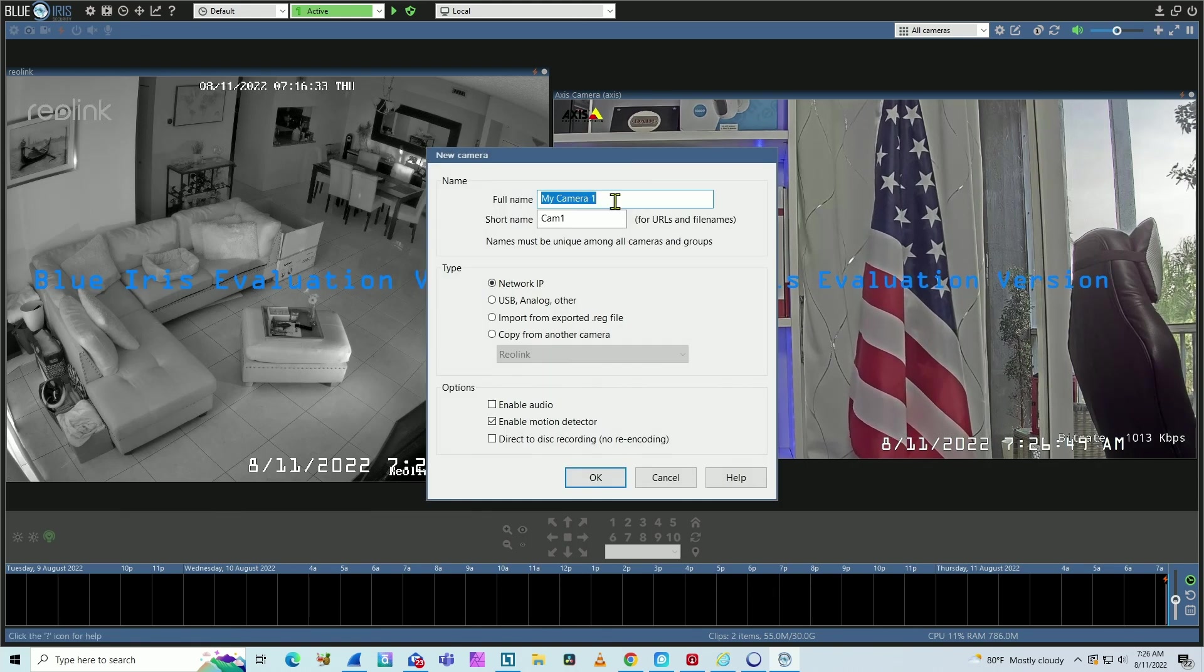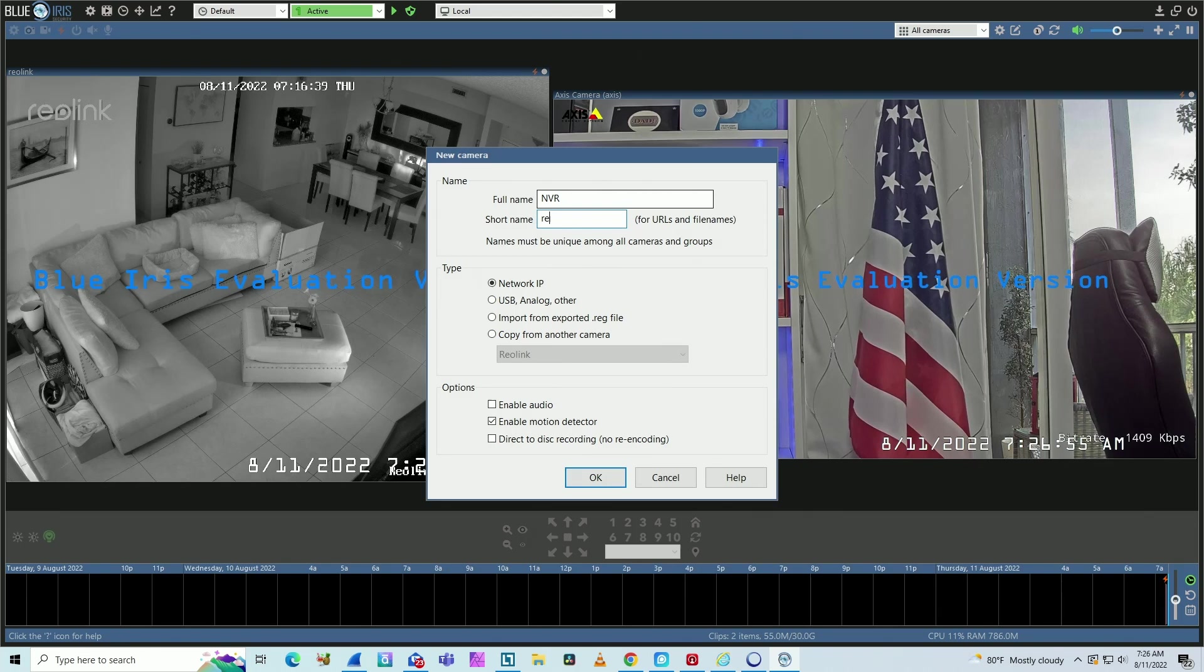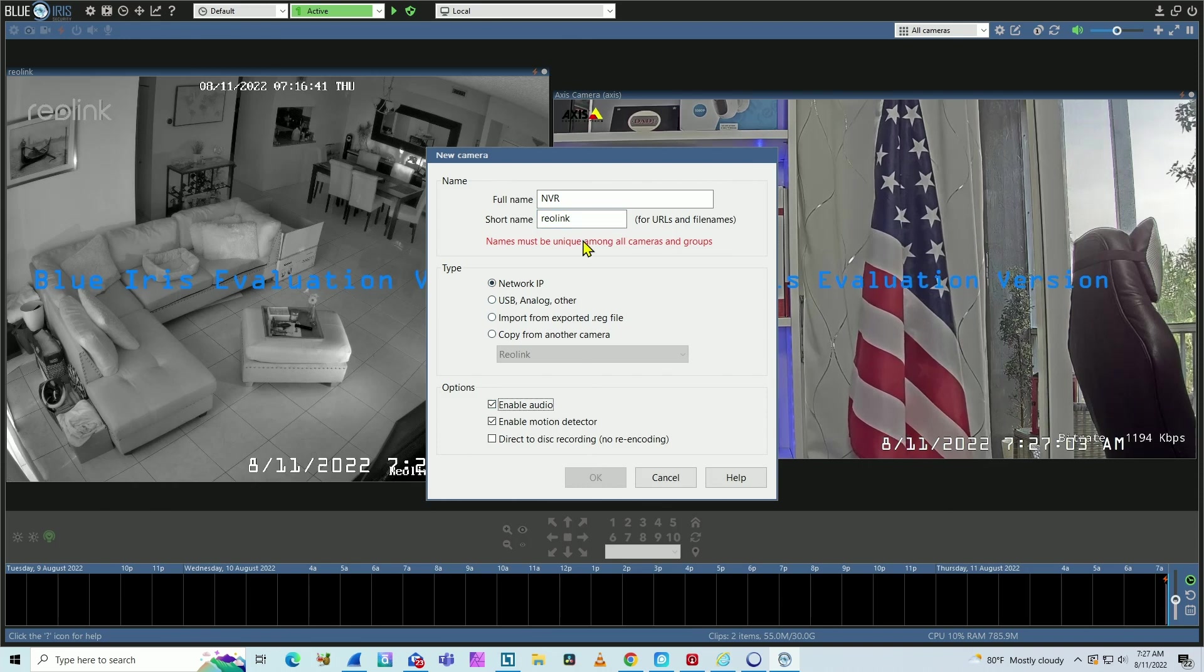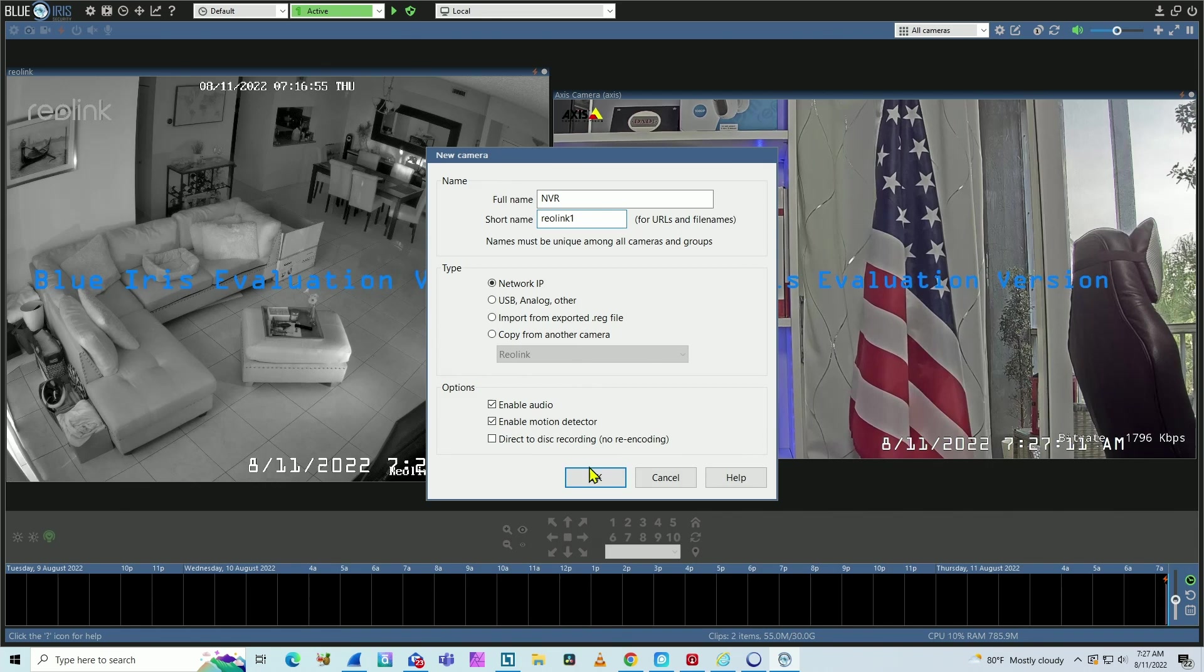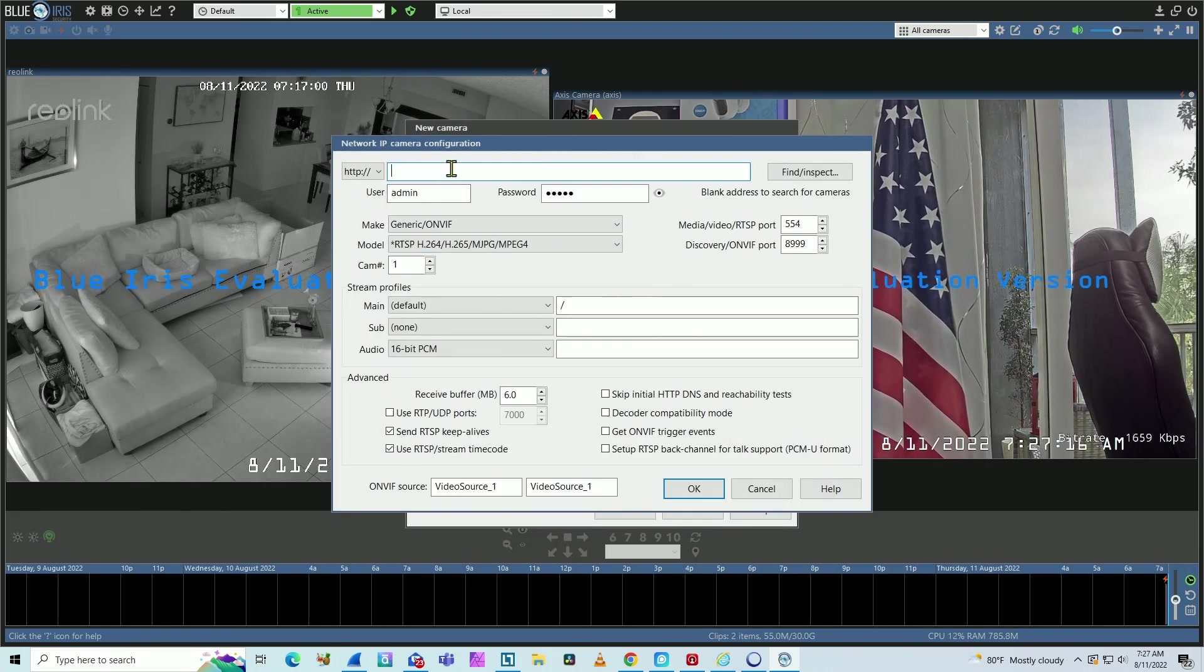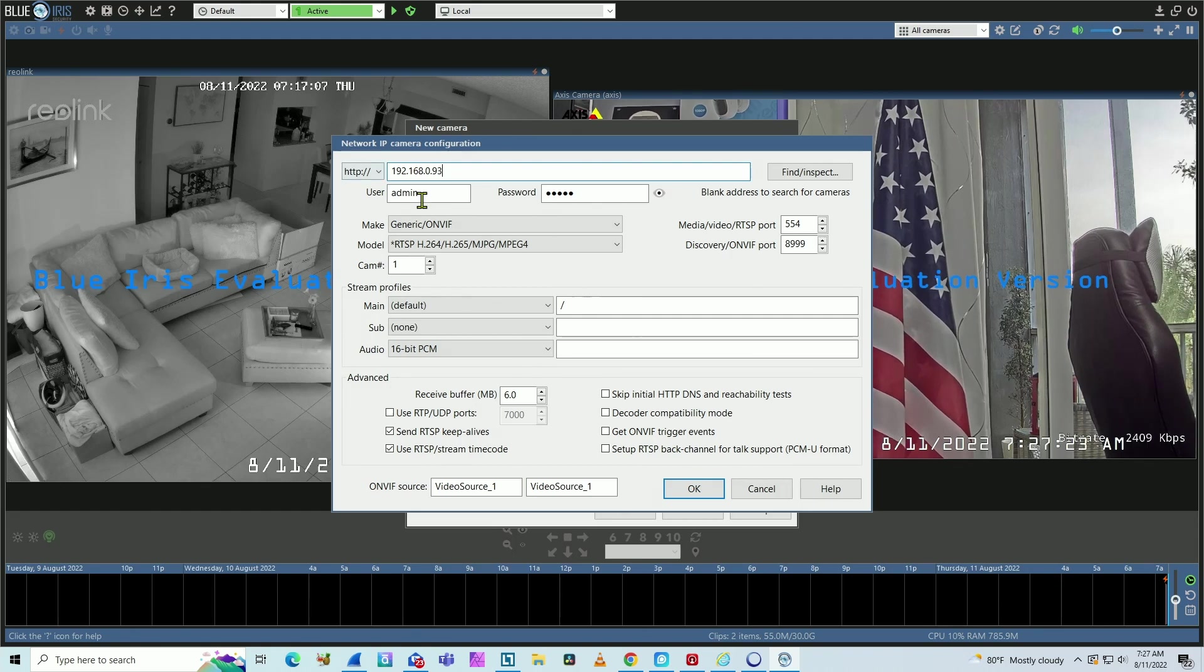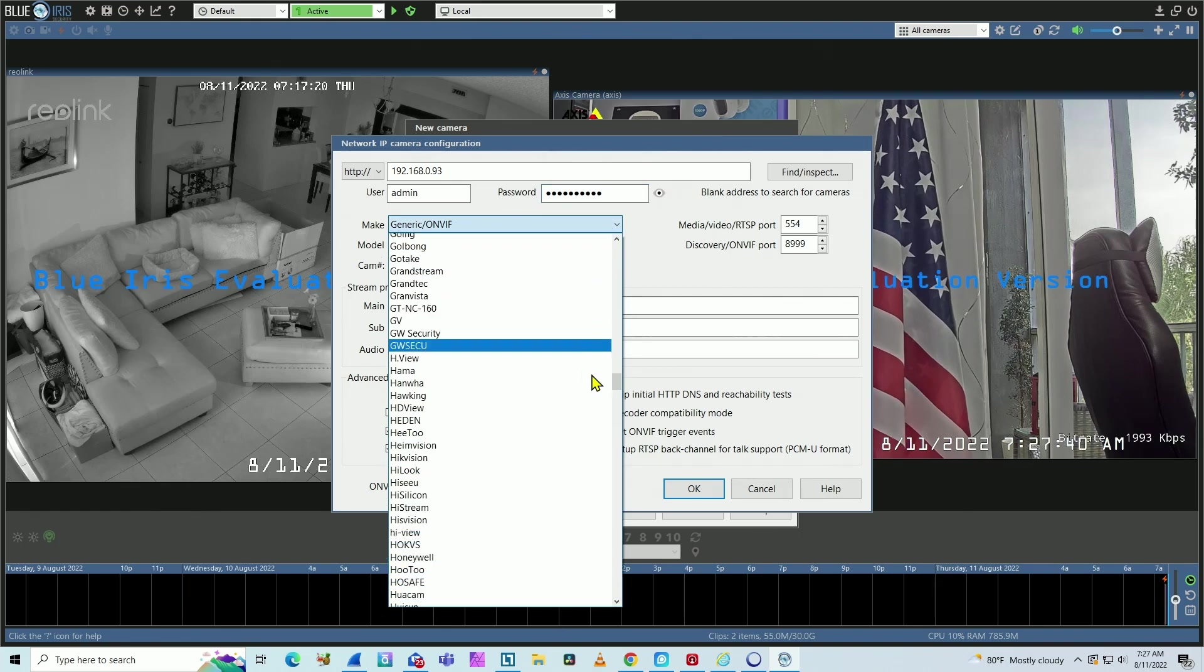So I come here and add a Reolink NVR. So NVR, let me just put here Reolink just as a name. Network IP, enable audio. Oh, the name must be unique. I already have a Reolink there. So let me just put here Reolink 1. And now I need to input here the IP address of the NVR. That'll be 192.168.0.93. User name and password.